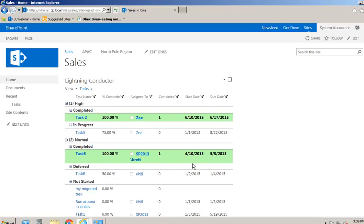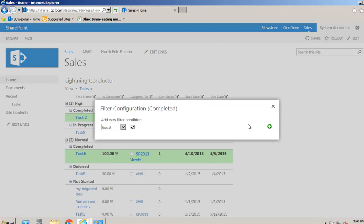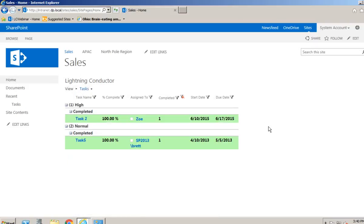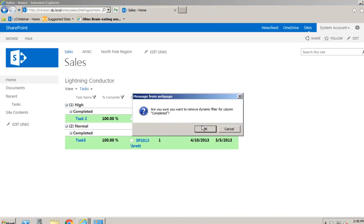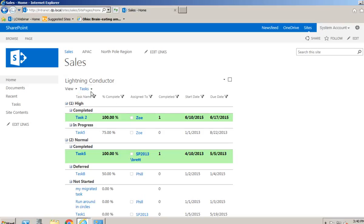We can also see the conditional formatting being applied - the green color for completed tasks is visible. The other thing we set was the ability for each user to filter the web part by clicking onto the filter header, which applies the filter in the browser without interfering with other users' views. That's how to create a single task view. We could add multiple views to this Lightning Conductor instance, which you'll see in later videos.